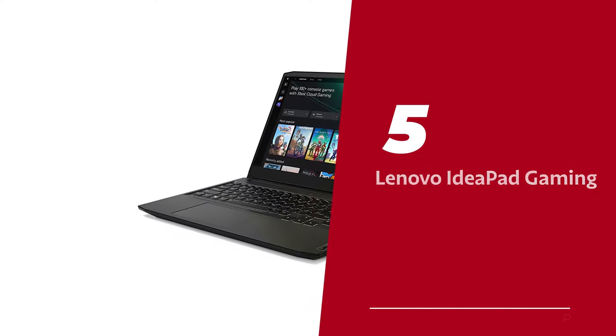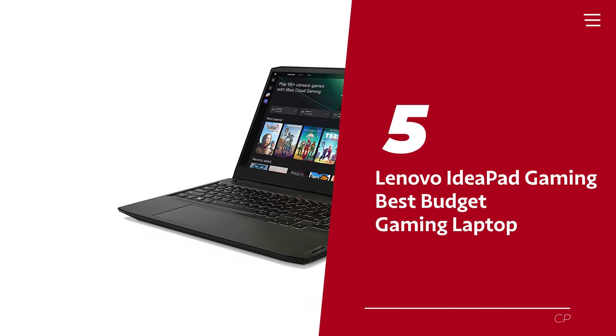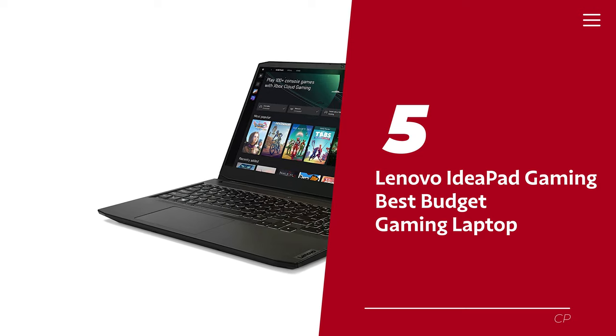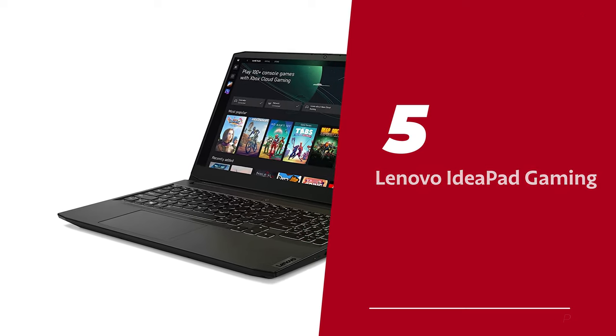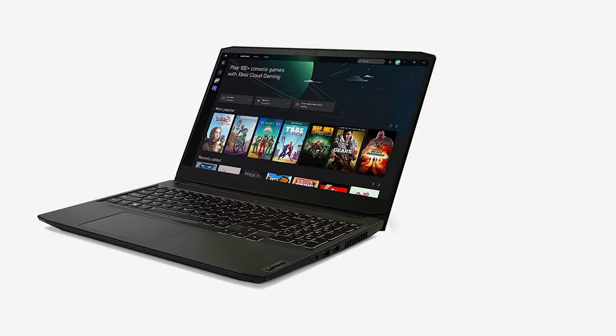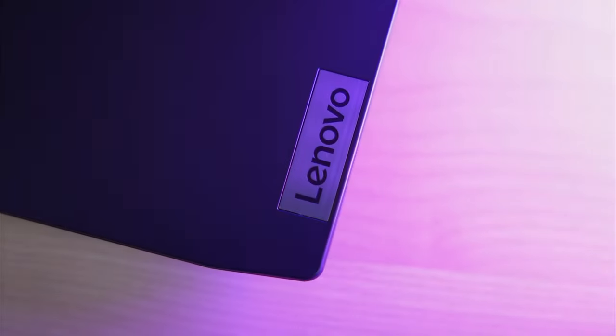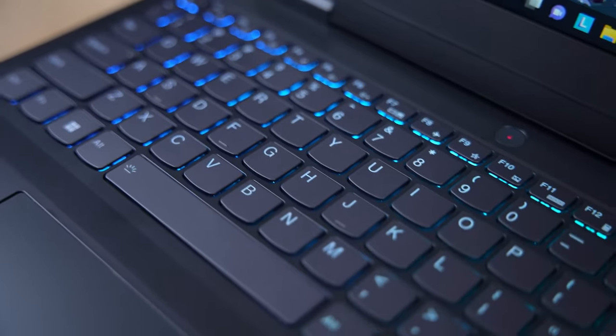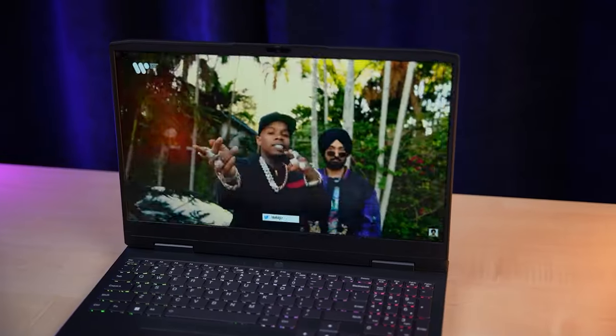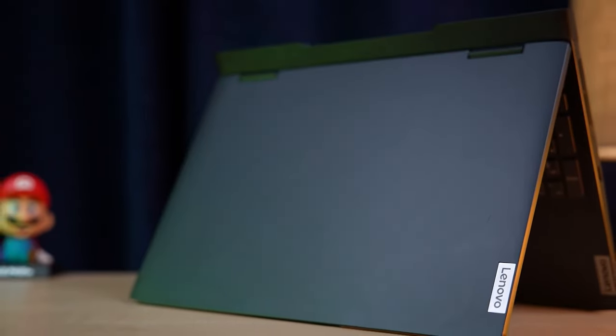Number 5. Lenovo IdeaPad Gaming. Our pick for best budget gaming laptop. What's good, my gamer friends? Looking for an affordable laptop that doesn't suck? Check out the Lenovo IdeaPad Gaming 3.